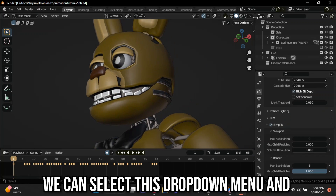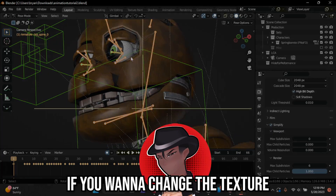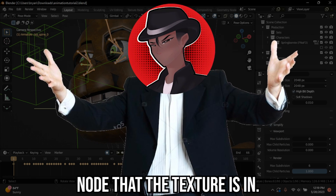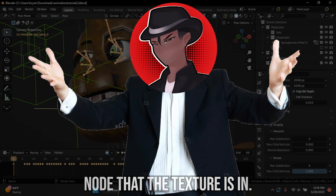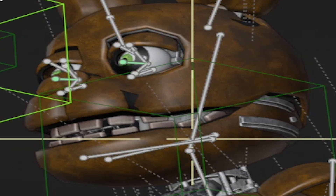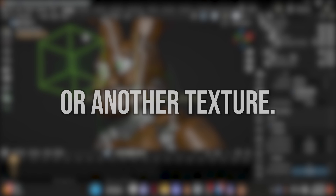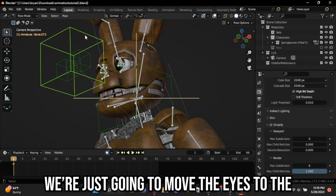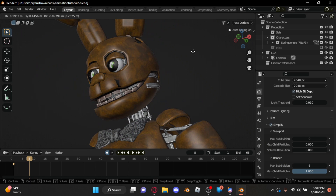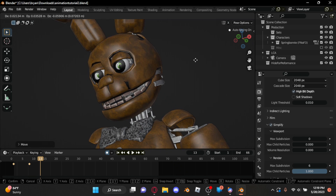If you want your eye textures to show, select the dropdown menu and change the color from Material to Texture. If you want to change the texture displayed on the model, go into the Shader Editor and set up the node that the texture is in. Depending on your model, this is going to look really wonky, but it's really helpful if you're trying to animate things like the eyes or another texture. Selecting the main eye target, we're just going to move the eyes to where we want them by hitting G and playing back the animation to move the eye tracker so the eyes don't go behind his head while he's moving.